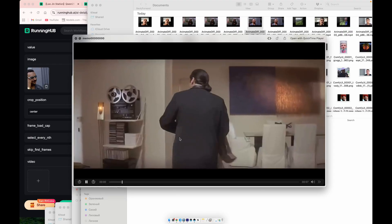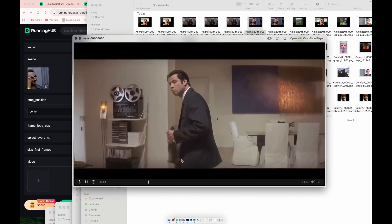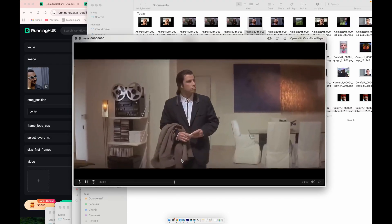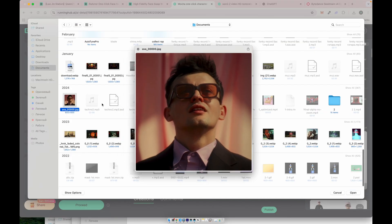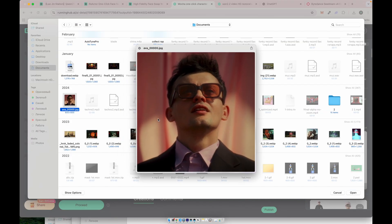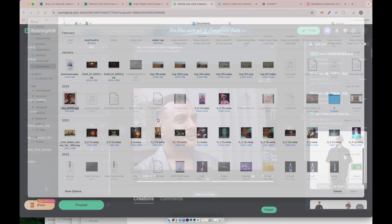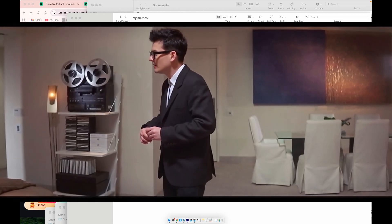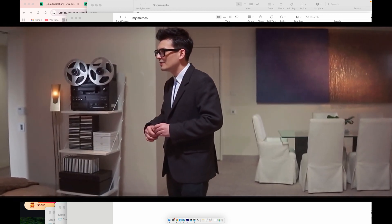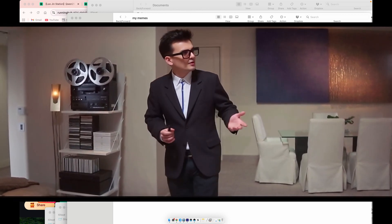If you want to replace the entire character, not just the face, upload your video and a different reference image — for example, a completely new person or style. You'll get a brand new character with the same movements. It's amazing.